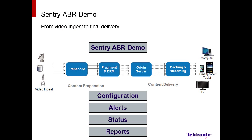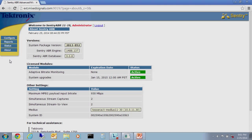And now, the Sentry ABR demo. This will be divided into four parts: First, the configuration, followed by alerts, status, and finally reports. All Sentry products are web server based, so all that we need is a PC and a browser to access the Sentry ABR. In this case, I'm using Google Chrome, but Firefox is available as well as other browsers.